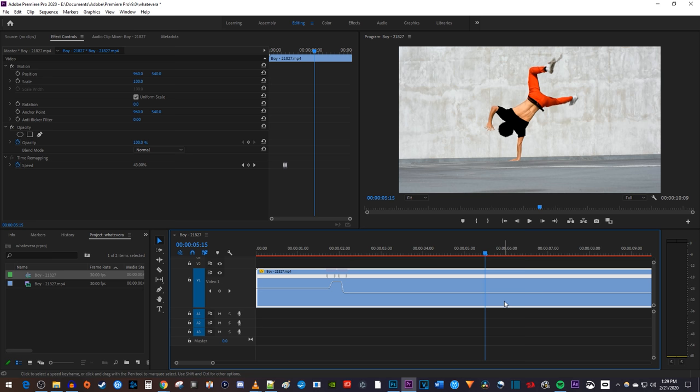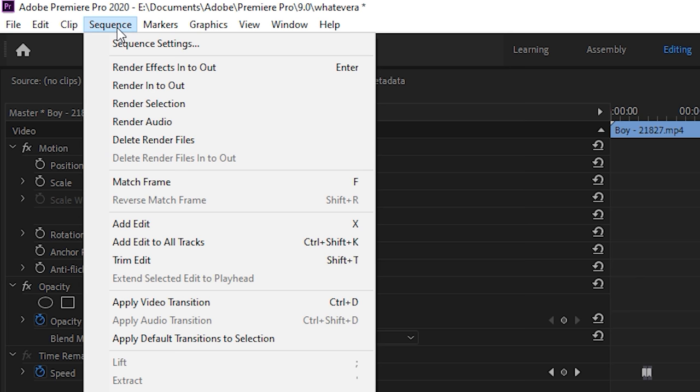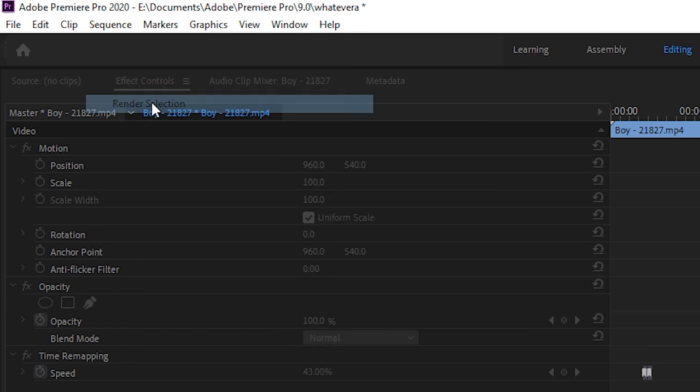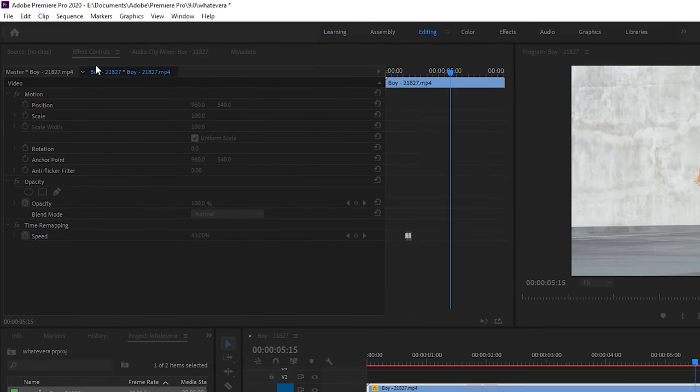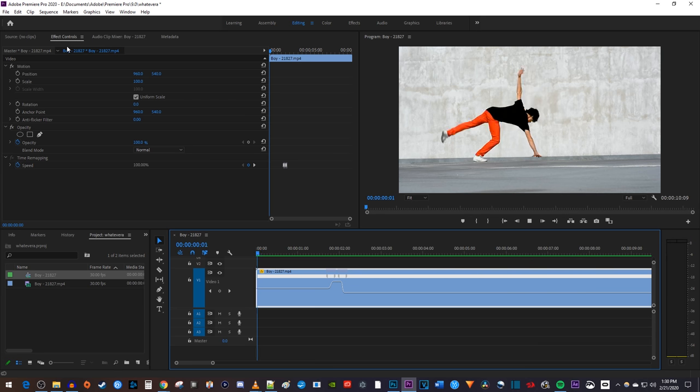Then with your clip selected, go up to Sequence, Render Selection. We're just rendering the selection because optical flow can be hard on your computer's hardware, and we want it to play back smoothly in the preview.